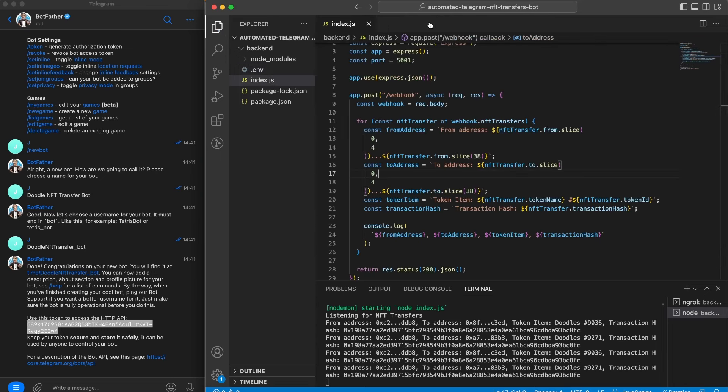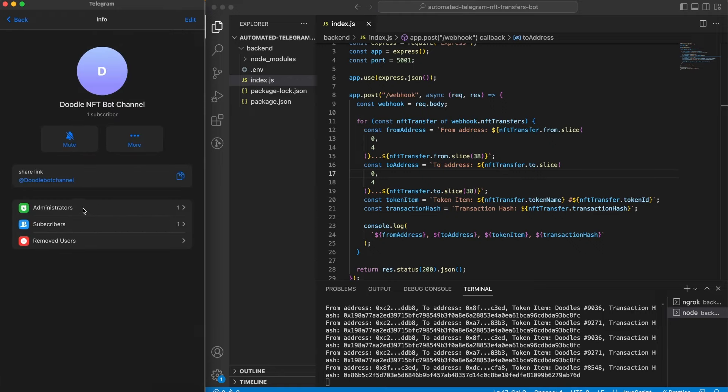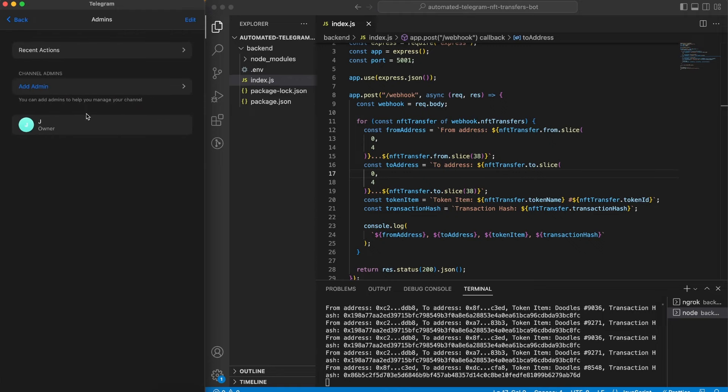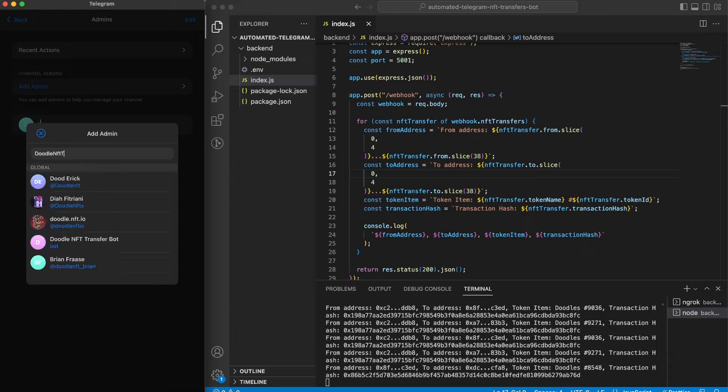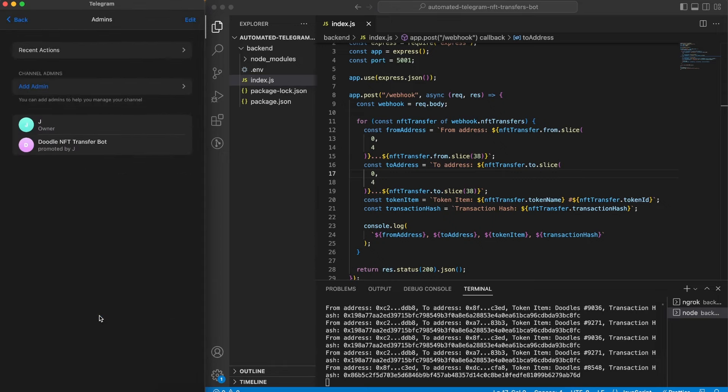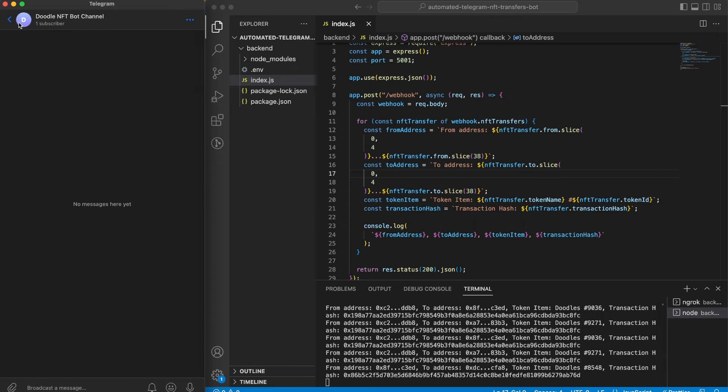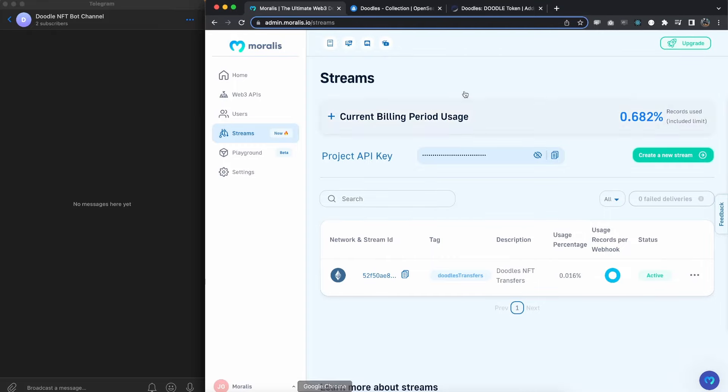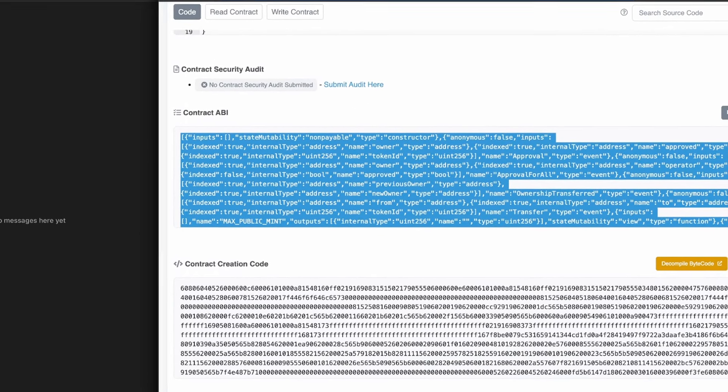Now let's create a new channel and invite our bot to that channel and add it as an admin. Inside the channel, go to this menu and info, administrators, add admin, and search for your bot.